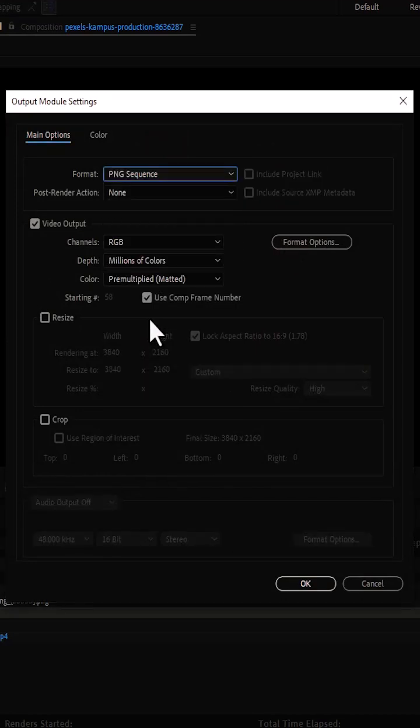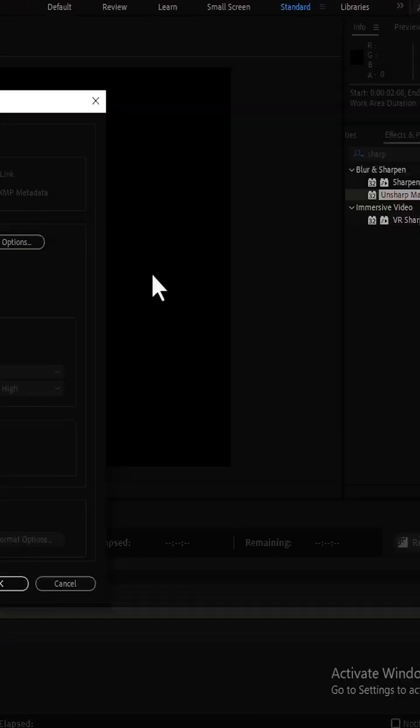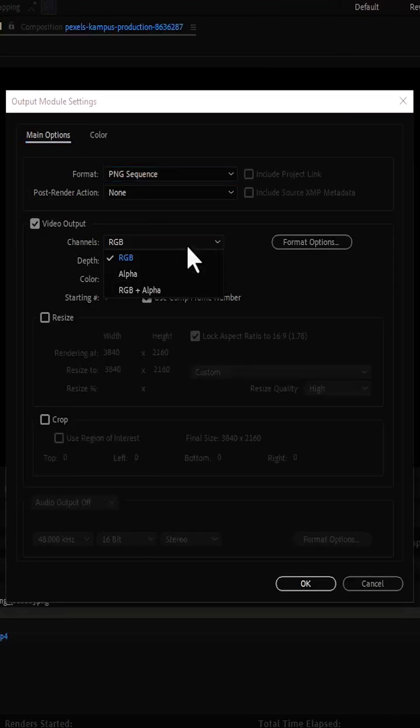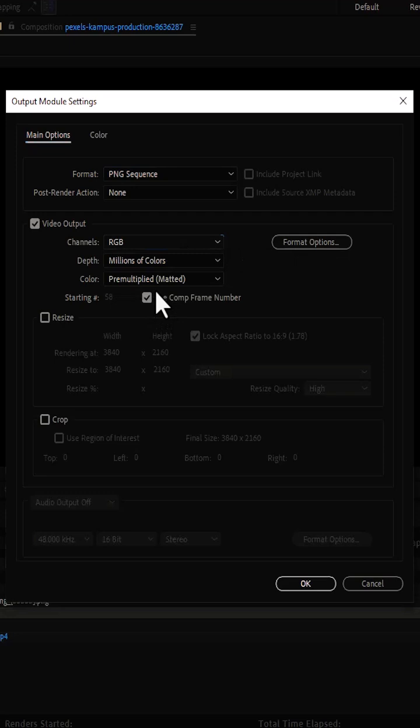And if you want to export it as a transparent background, if this black frame here is transparent, what you need to do is change the channel from RGB to RGB plus alpha and hit OK.